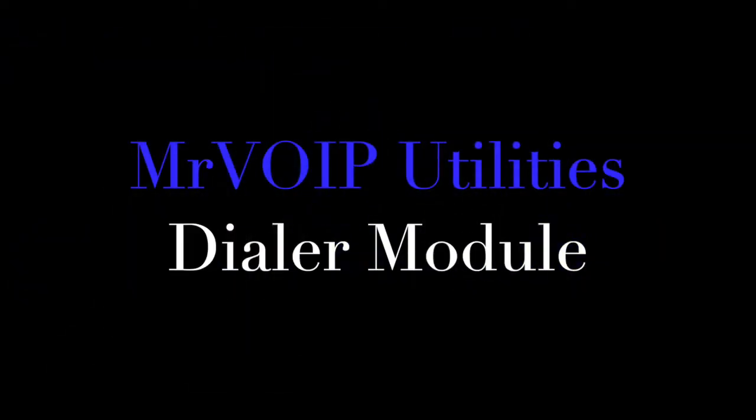Hi there. Welcome to Mr. Voigt Utilities. We would like to introduce you to our agent module, DALA.